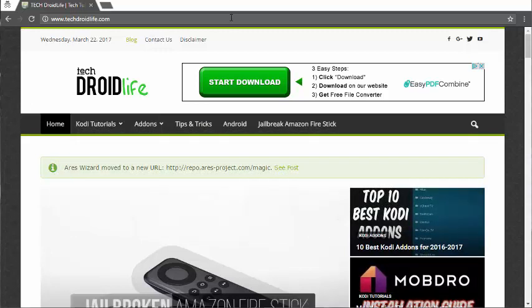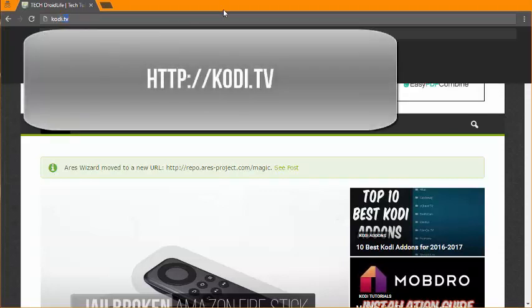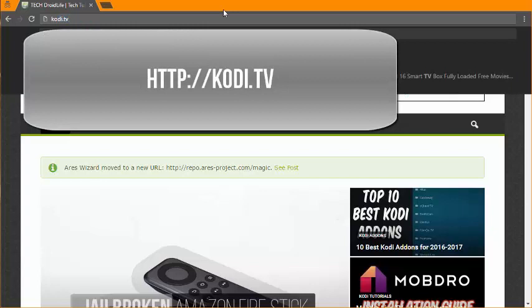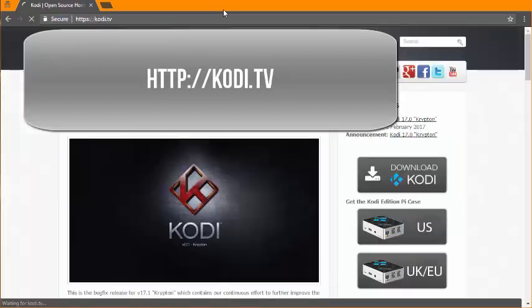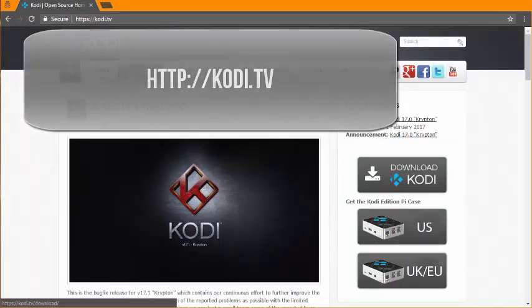Just go ahead and open up your web browser and type in Kodi.tv, enter, and then you want to click on downloads.